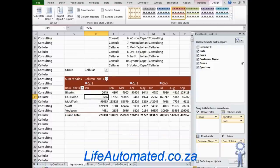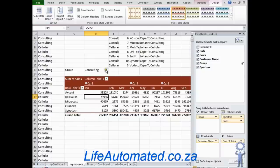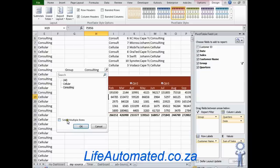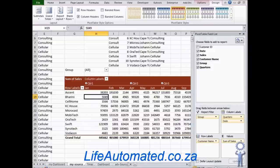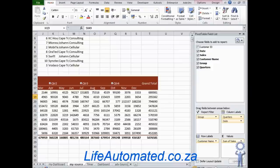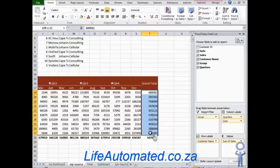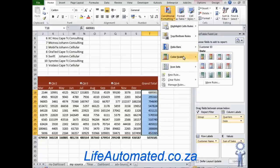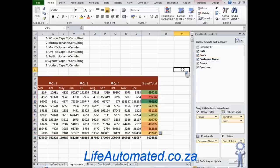Now I can see only the sales for Cellular, or change to Consulting. If there were multiple items and you want to see several, click 'Select Multiple Items' and choose as many as you like. Now that the data has been summarized, we want to analyze it — so we make use of conditional formatting. Select all your data, go to Conditional Formatting, then Color Scales, and apply any of the scales.